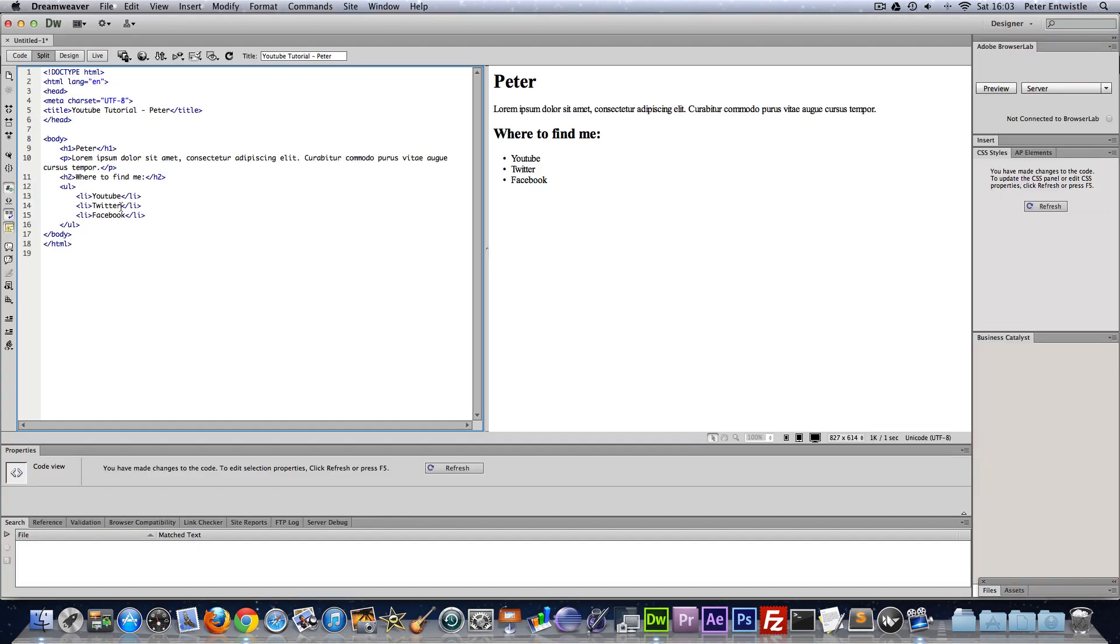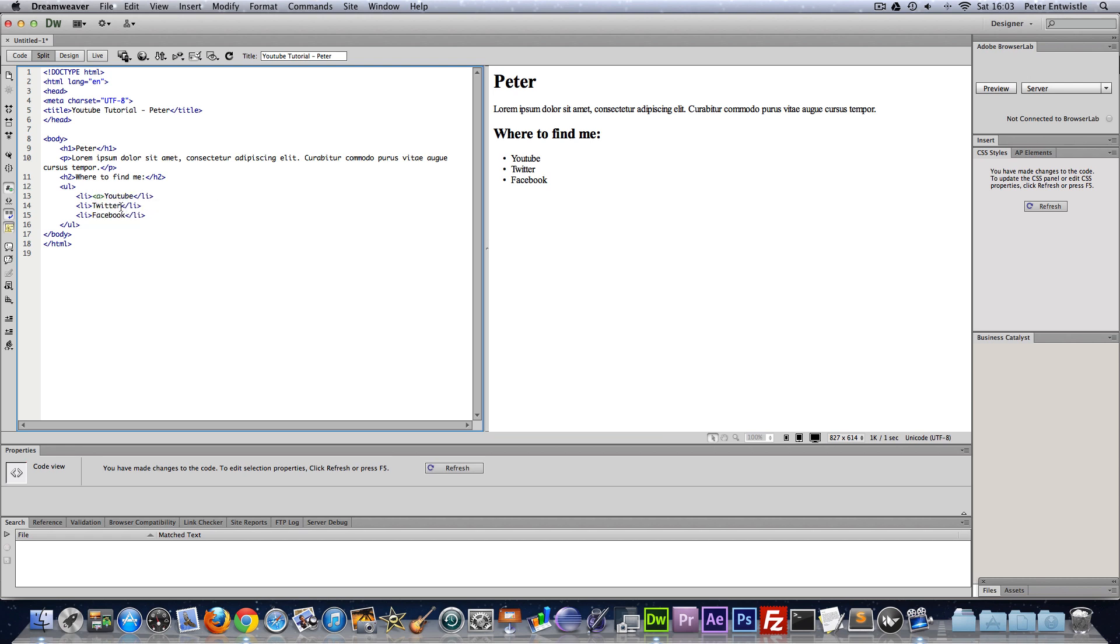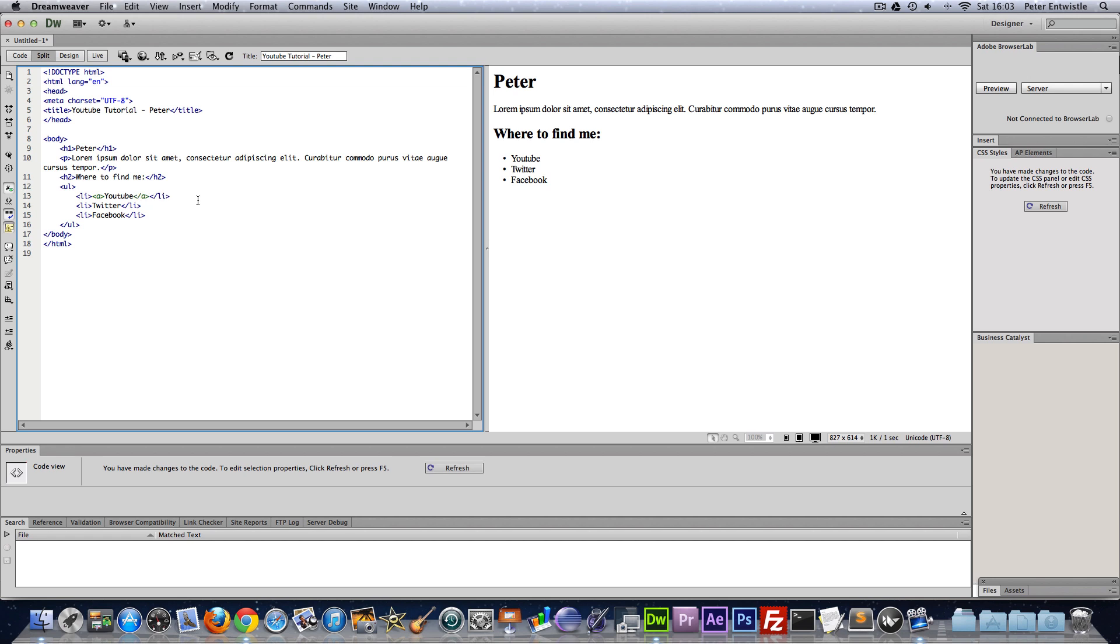I'm going to show you how to make a hyperlink or simply just a link. So to do that we just type a and then after the text that we want to be clickable we just make a closing a tag.